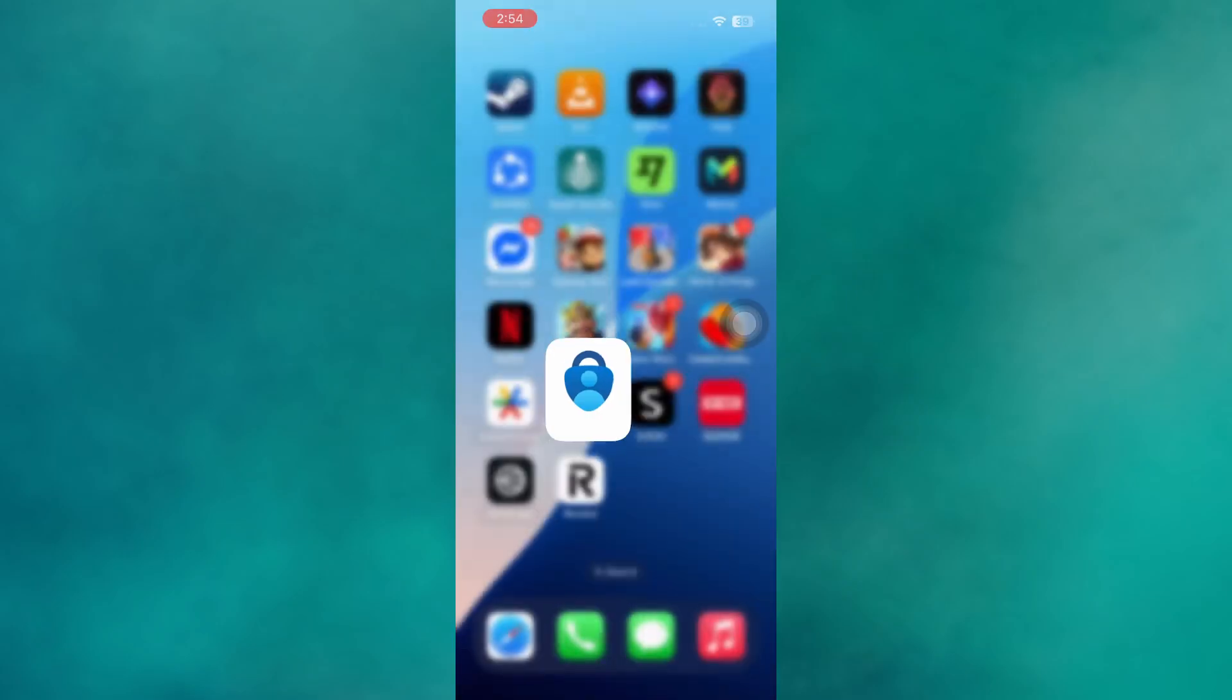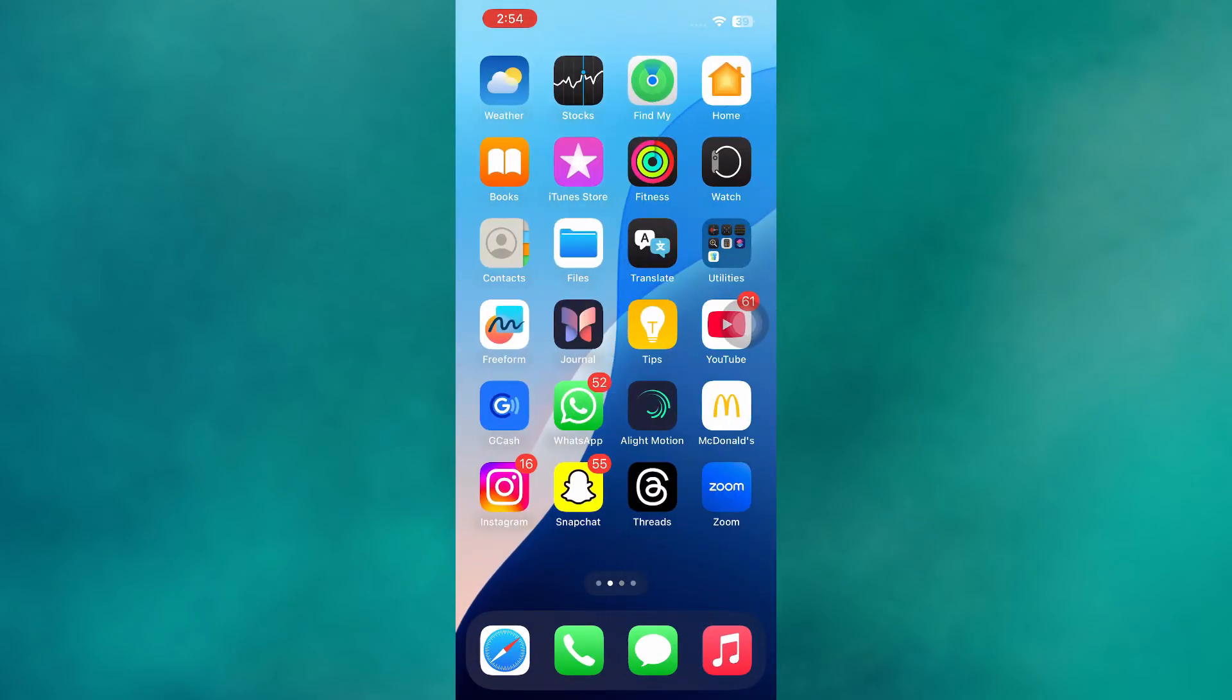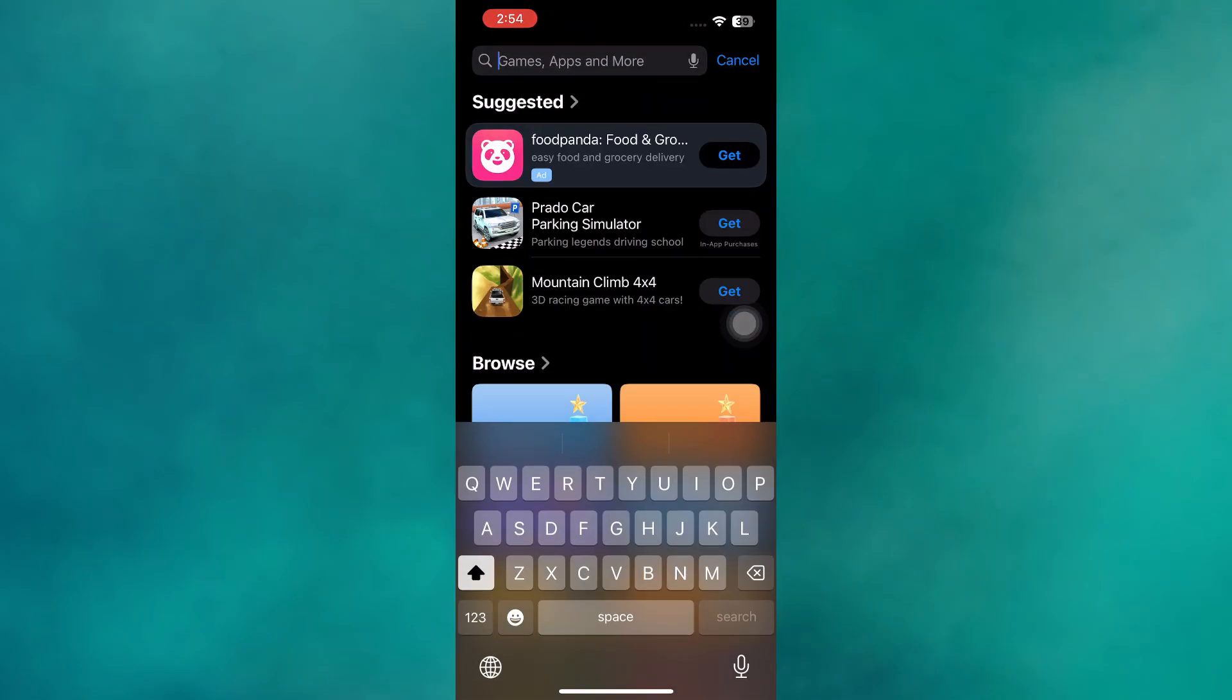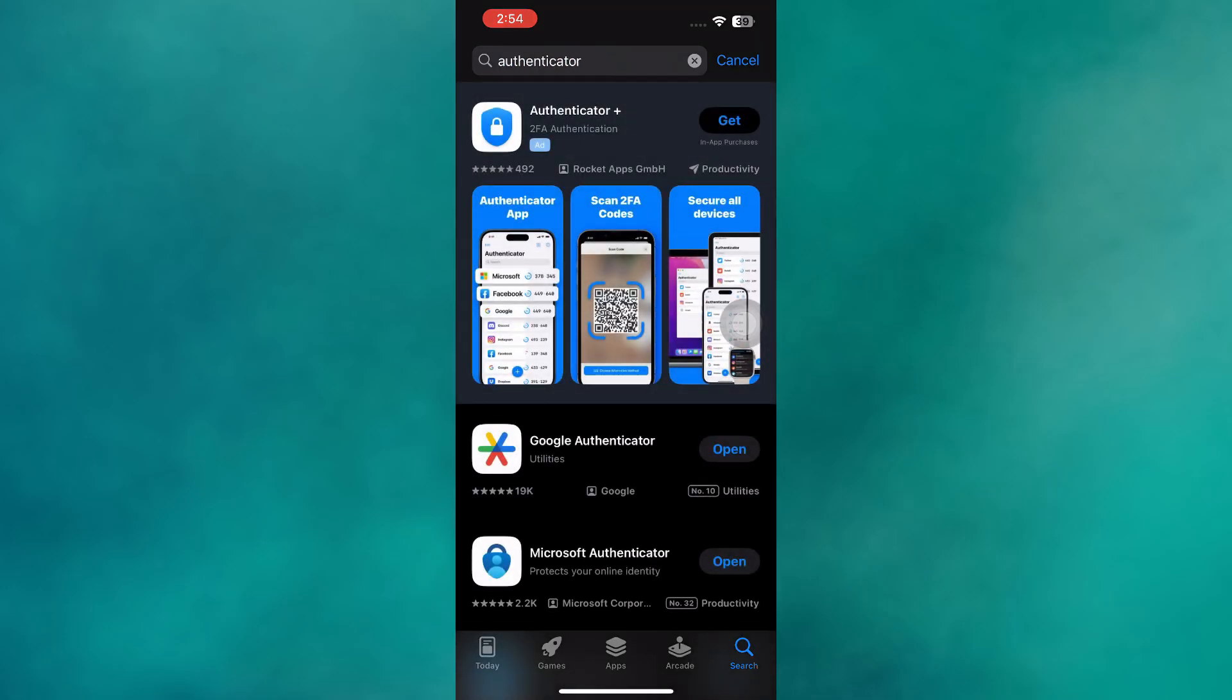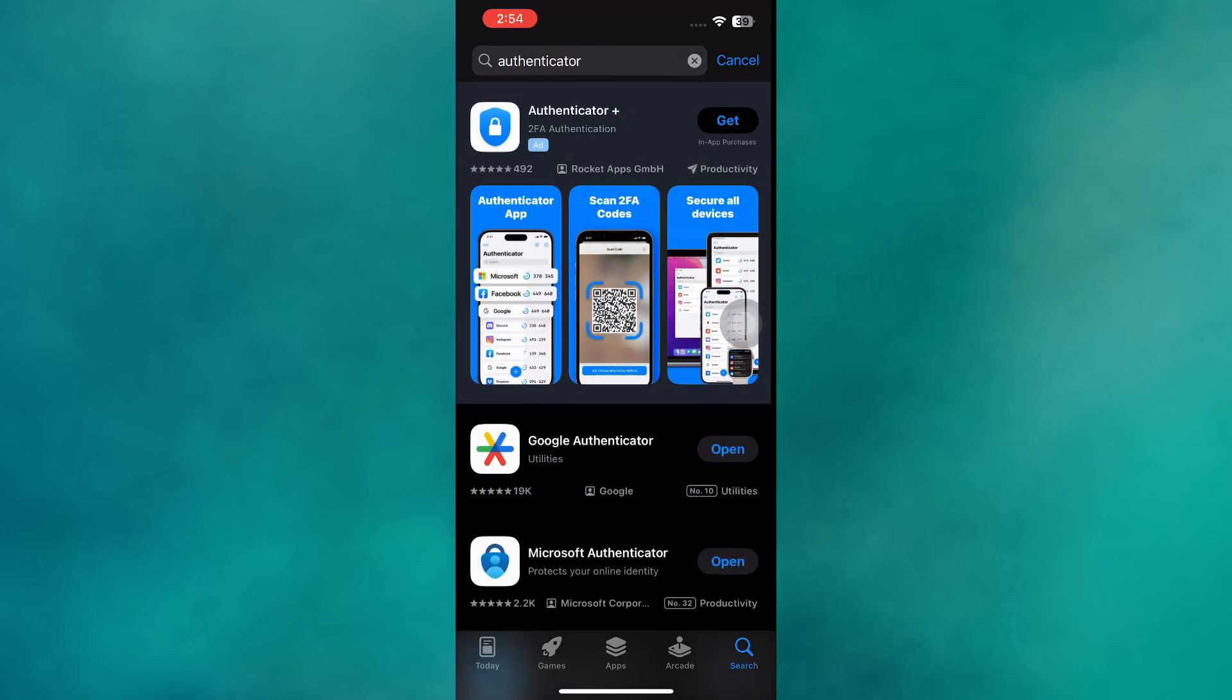If you're still facing the issue, head over to the App Store or Google Play Store and search for Microsoft Authenticator. Check if there's a new version of the app available.